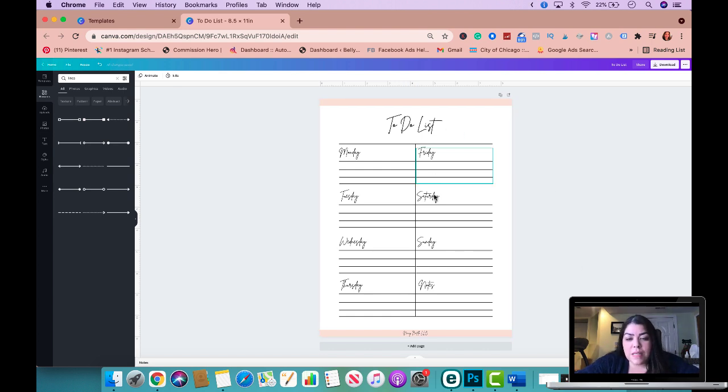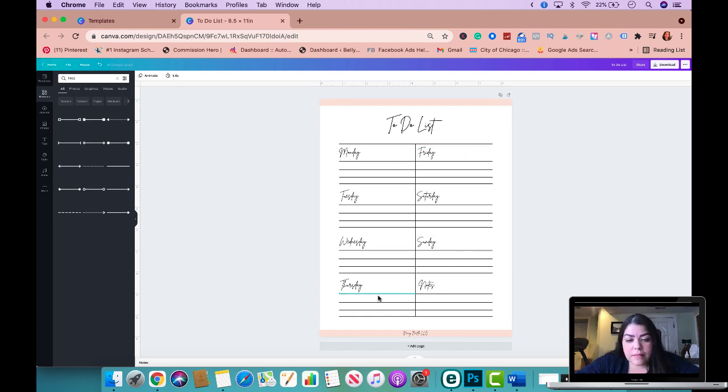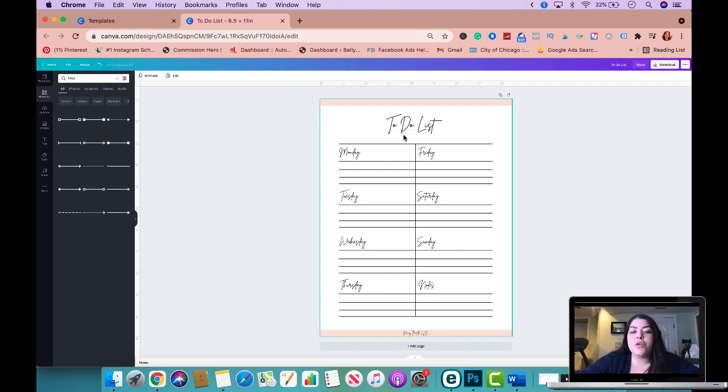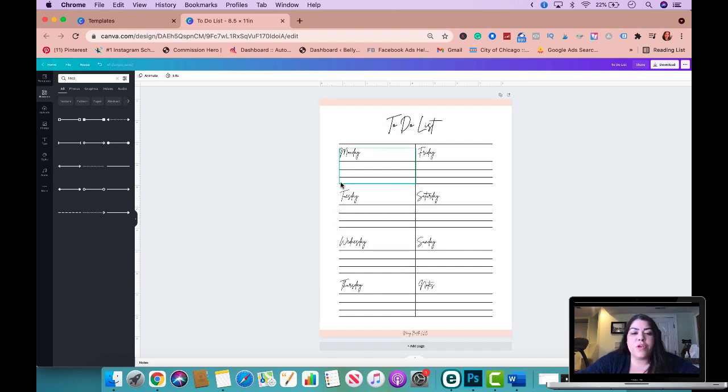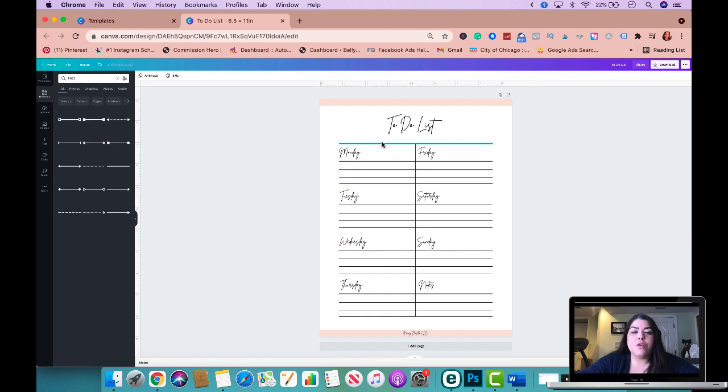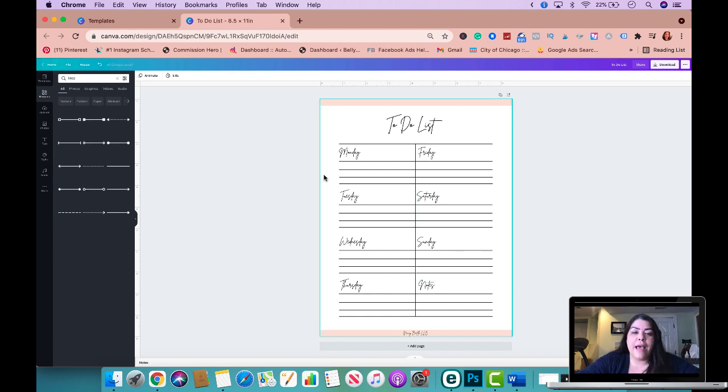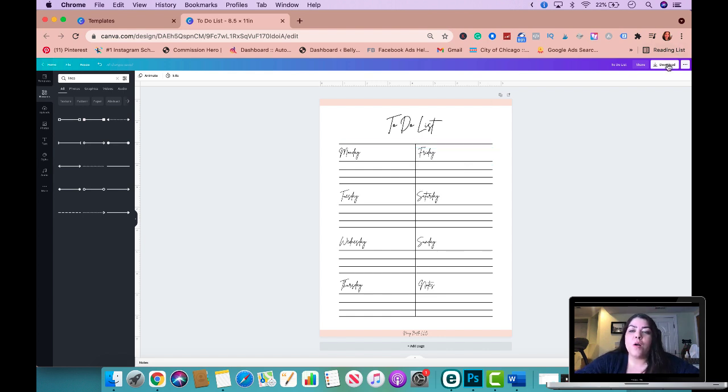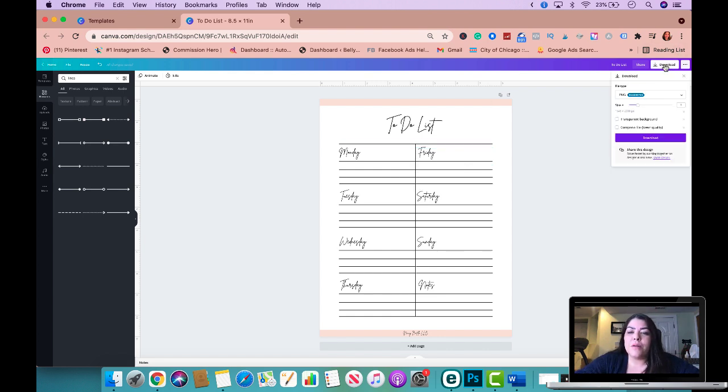But as you can see, this is actually ready to go. This is how simple it is. You could get more creative with it. You could put little boxes in here if you wanted to. You could change the colors if you wanted to. I mean, it's really up to you. You could add flowers on the side, but this is how simple it is. And when you're ready to give this to the customer, all you need to do is download it.